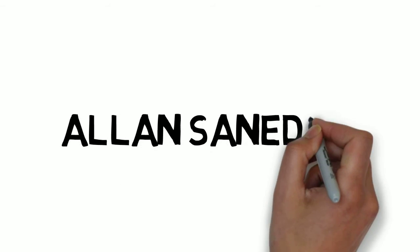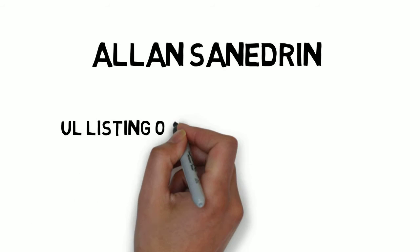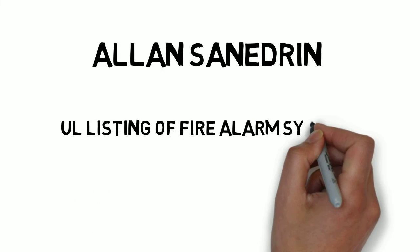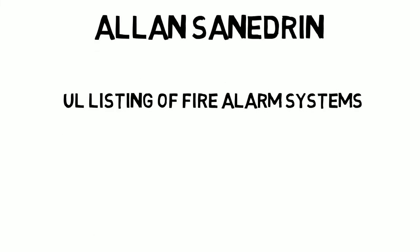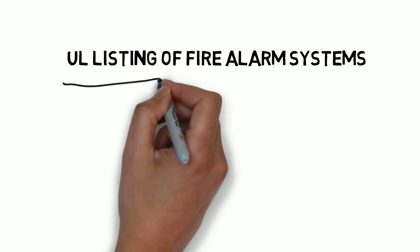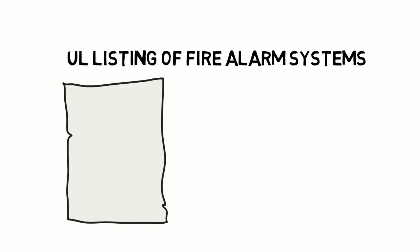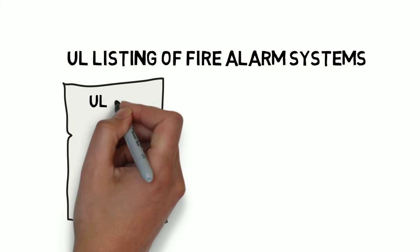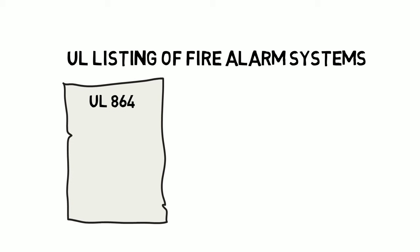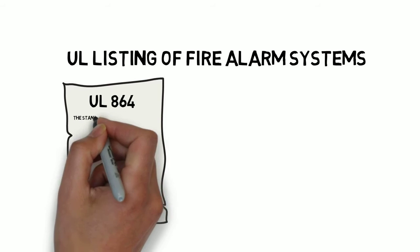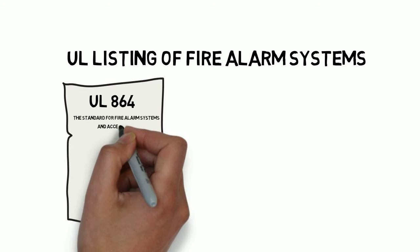Hi, I'm Alan Sanigran, and this video will go over UL listing of fire alarm systems. UL standards are referenced by number and title. This video is focused on UL 864, the standard for fire alarm systems and accessories.